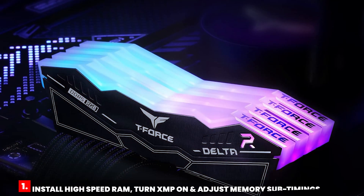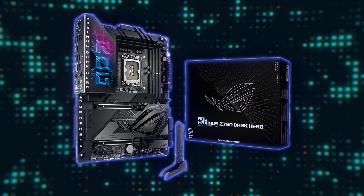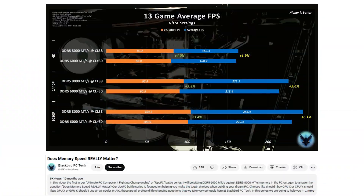The first is to install a kit of high-speed RAM and turn XMP on. For the Intel LGA 1700 socket, performance increases with memory speed. However, memory stability becomes an issue at higher speeds, especially with 4-DIMM motherboards, and is highly dependent on the quality of the CPU Integrated Memory Controller, or IMC.